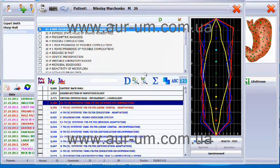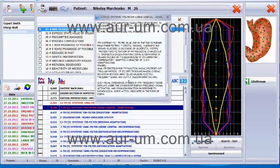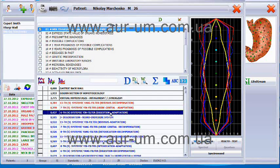The second system that plays the most negative role is the urogenital system. We can open the description and see what it might indicate: adnexitis, prostatitis, nephritis, pyelonephritis or again cysts. The third system that plays a negative role is the digestive system itself.